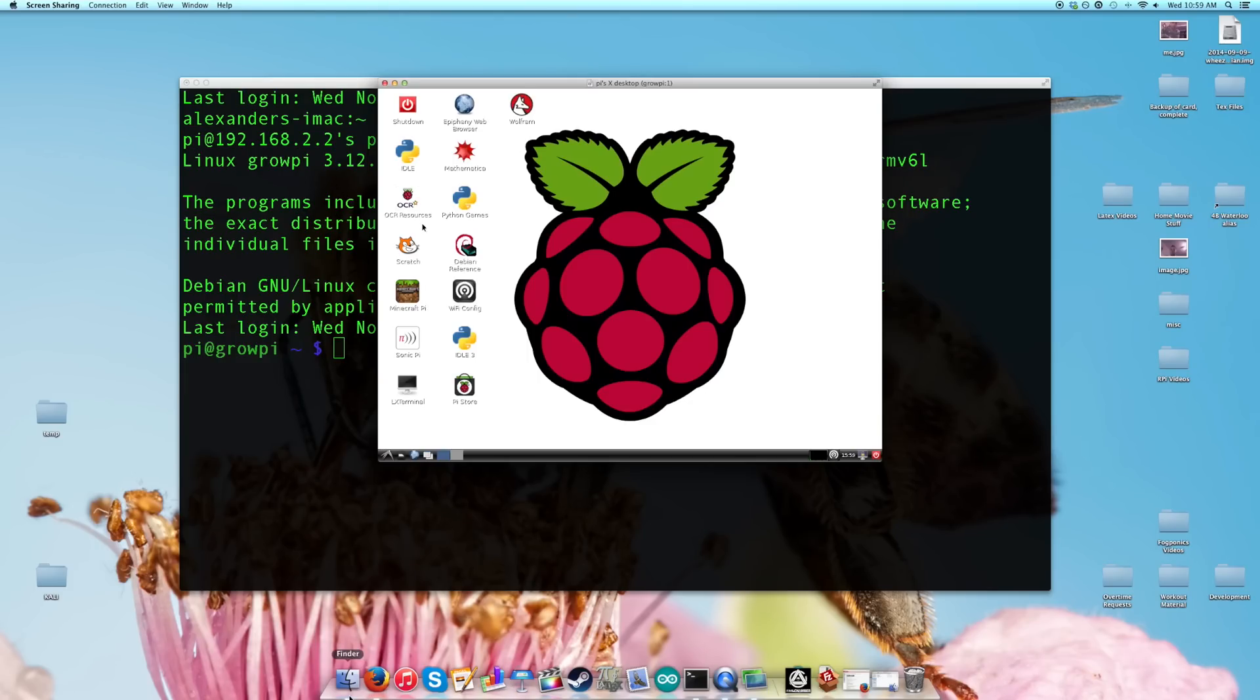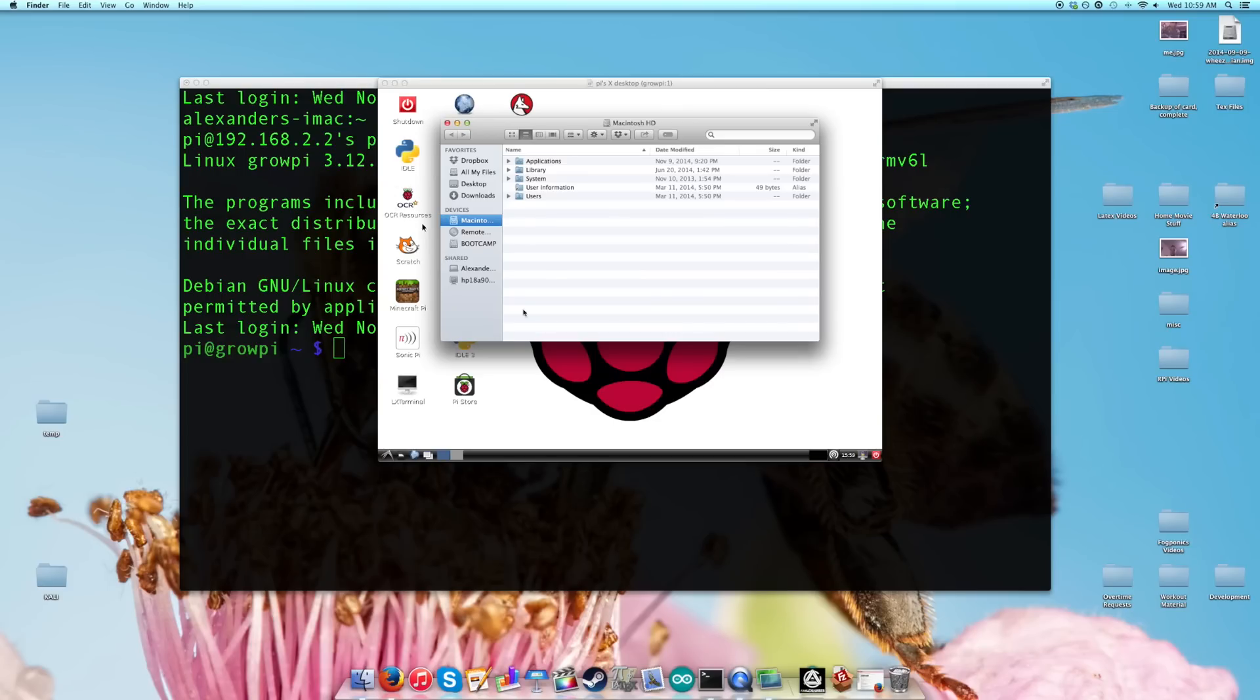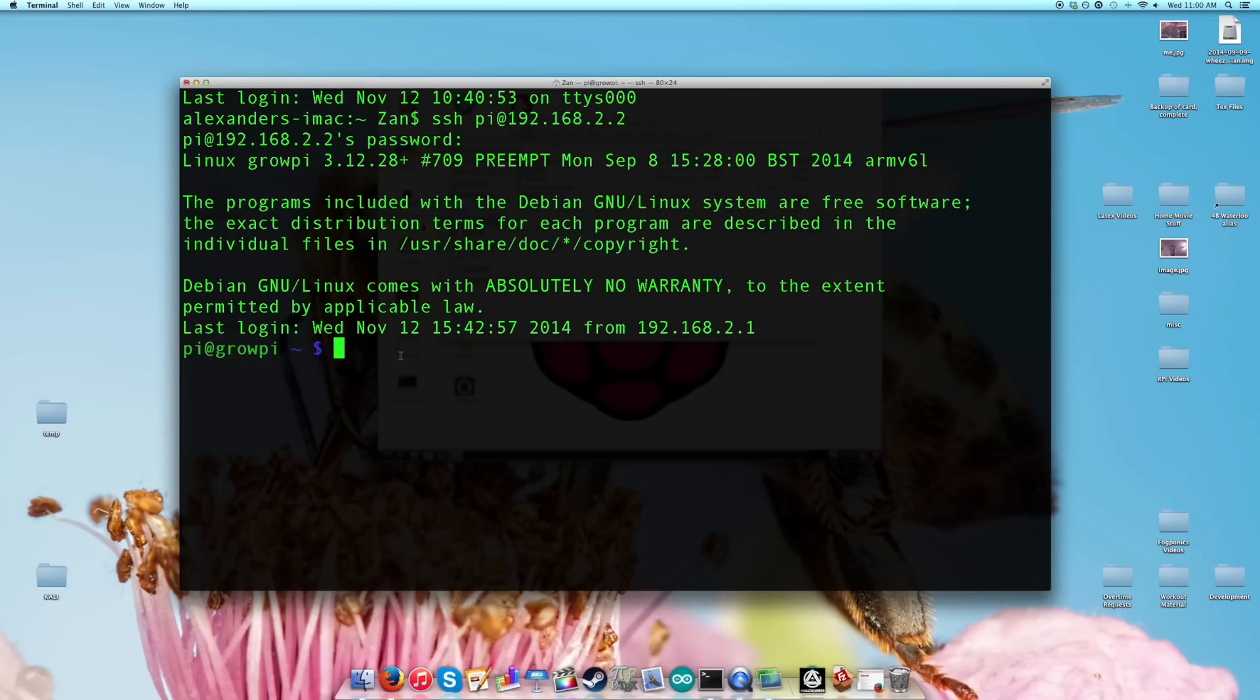In one I can use the Finder and get into it just like it was a device or a shared device, like you see other computers here on my network, or you can do it through FileZilla, which is an FTP client. I'll show you how to set up both in this video. So first let's set it up so that we can actually see it shared like this. The way you're going to do that is first you're going to have to install a new package called Netatalk.